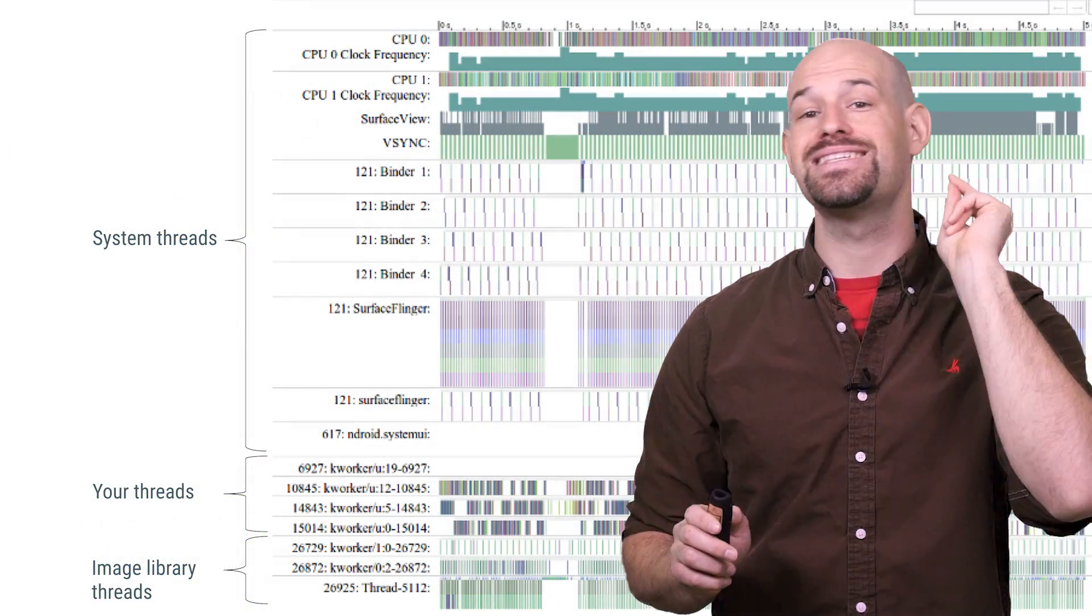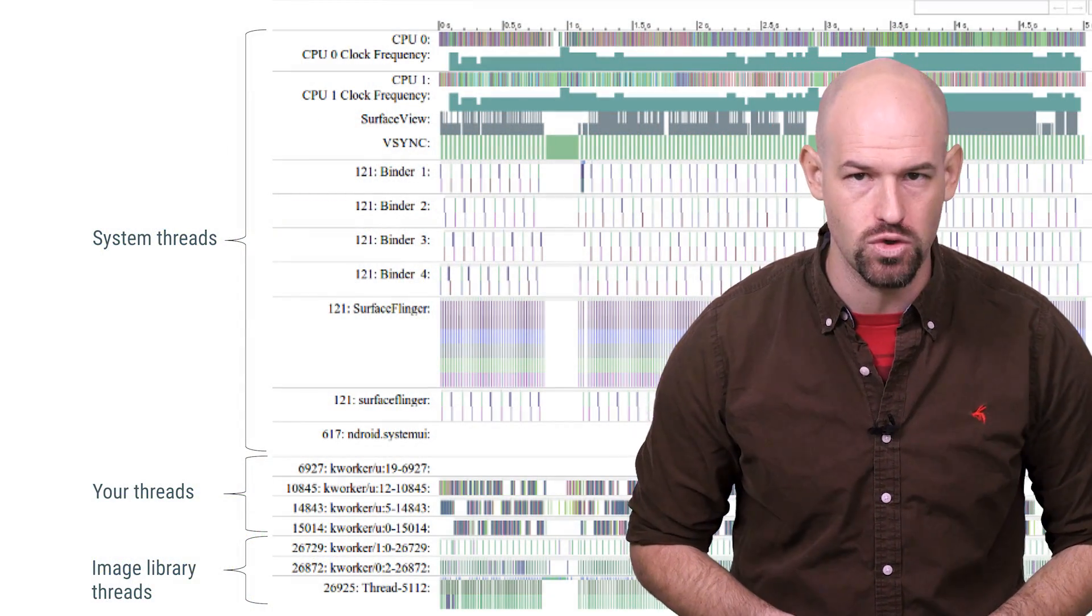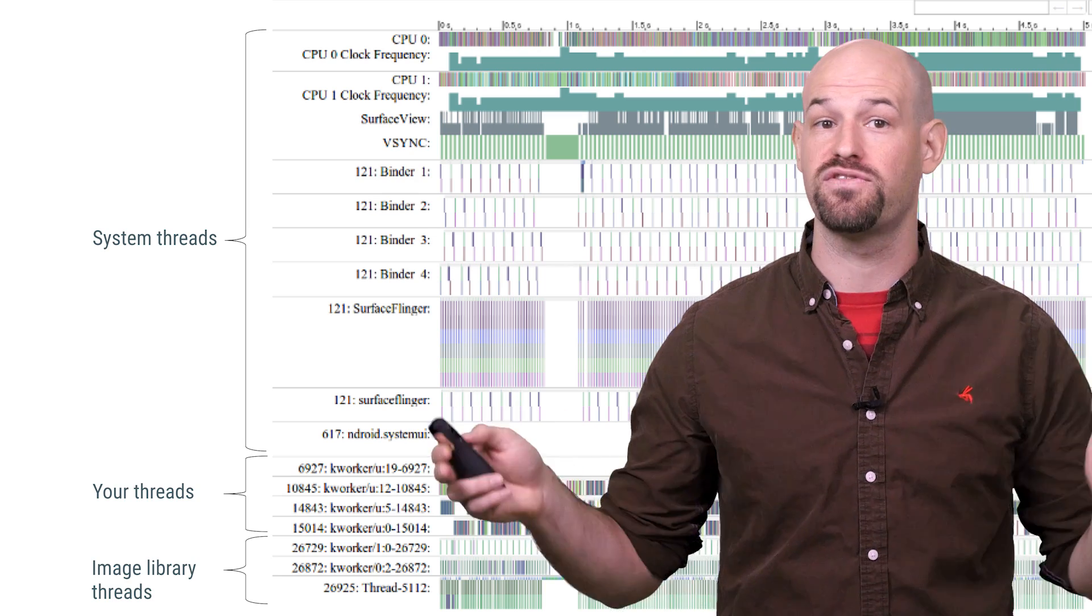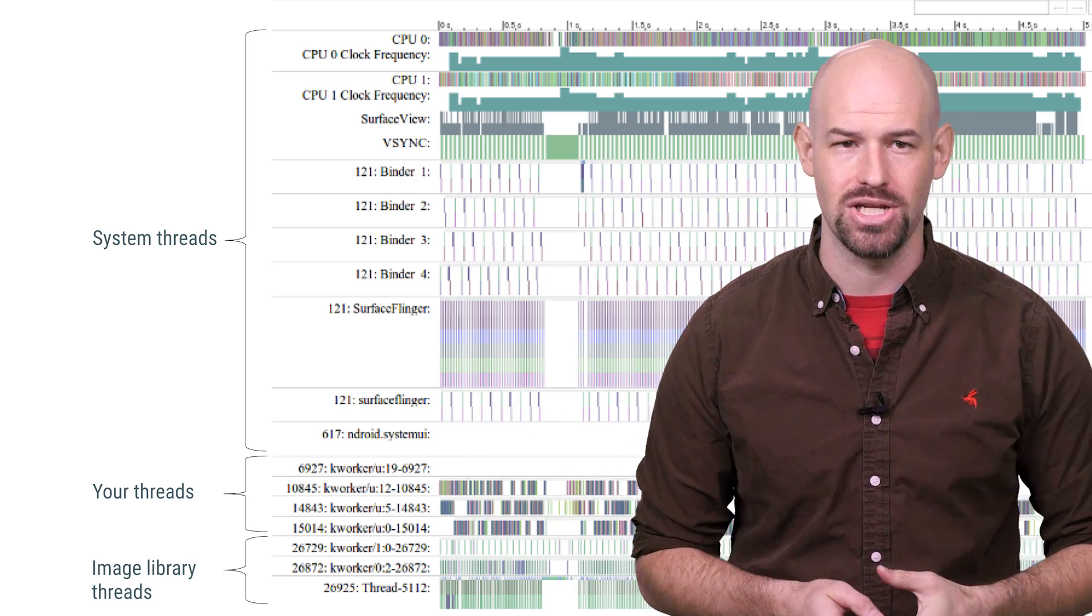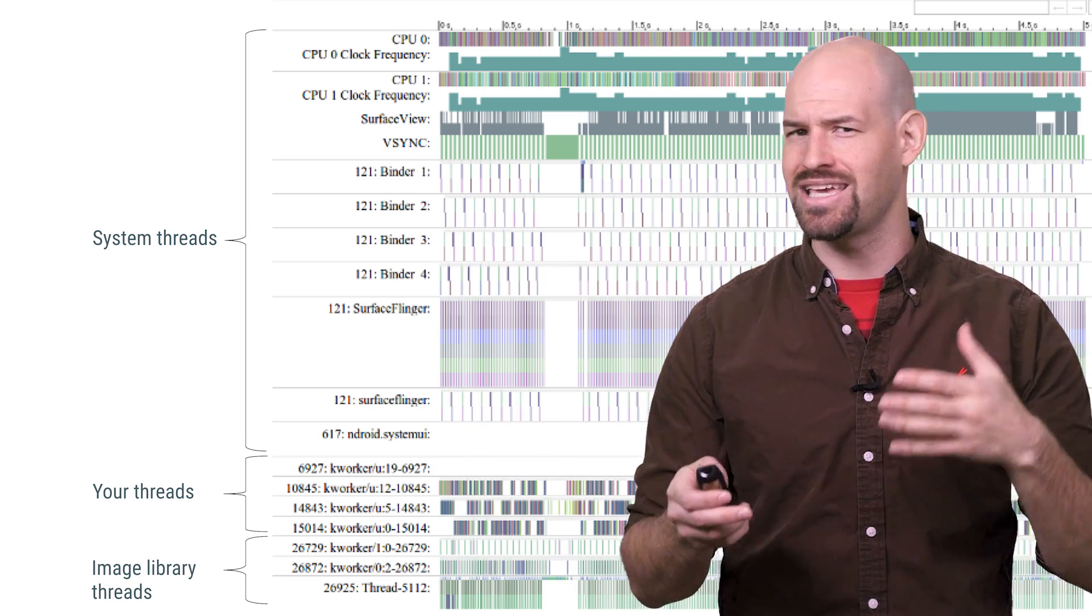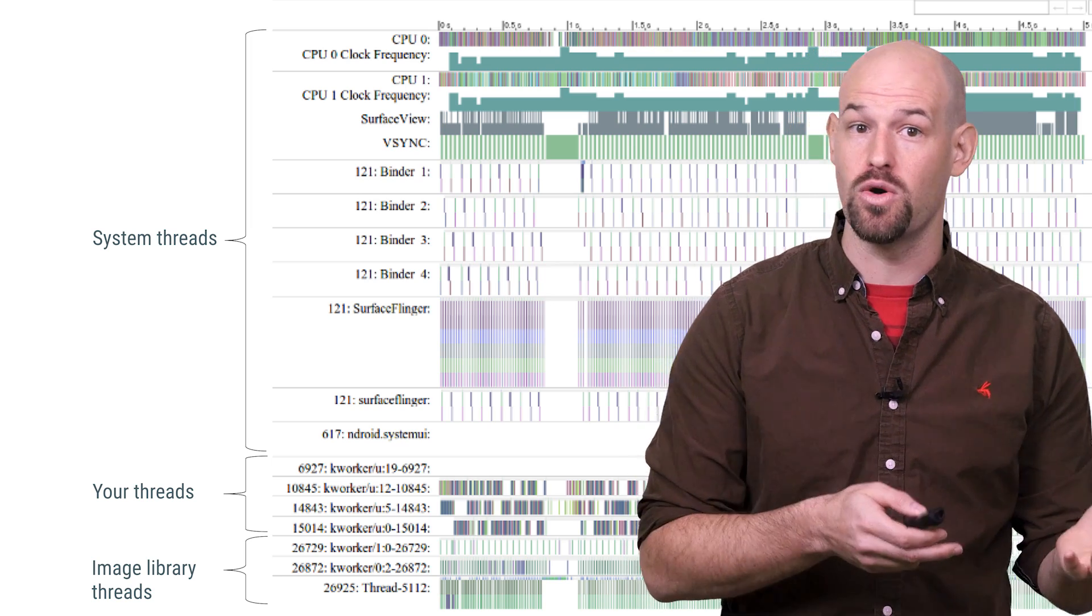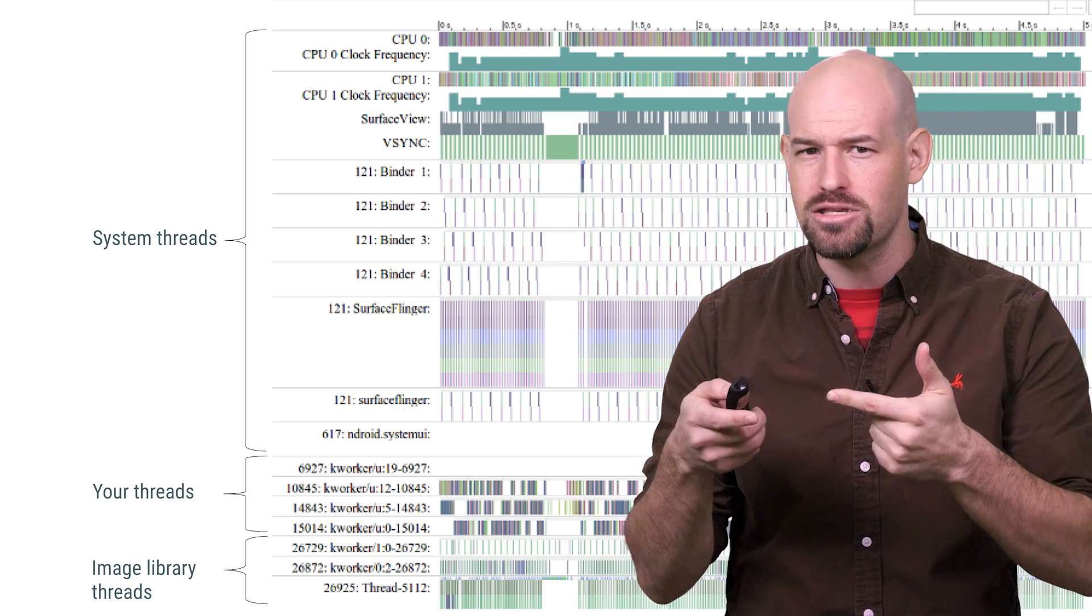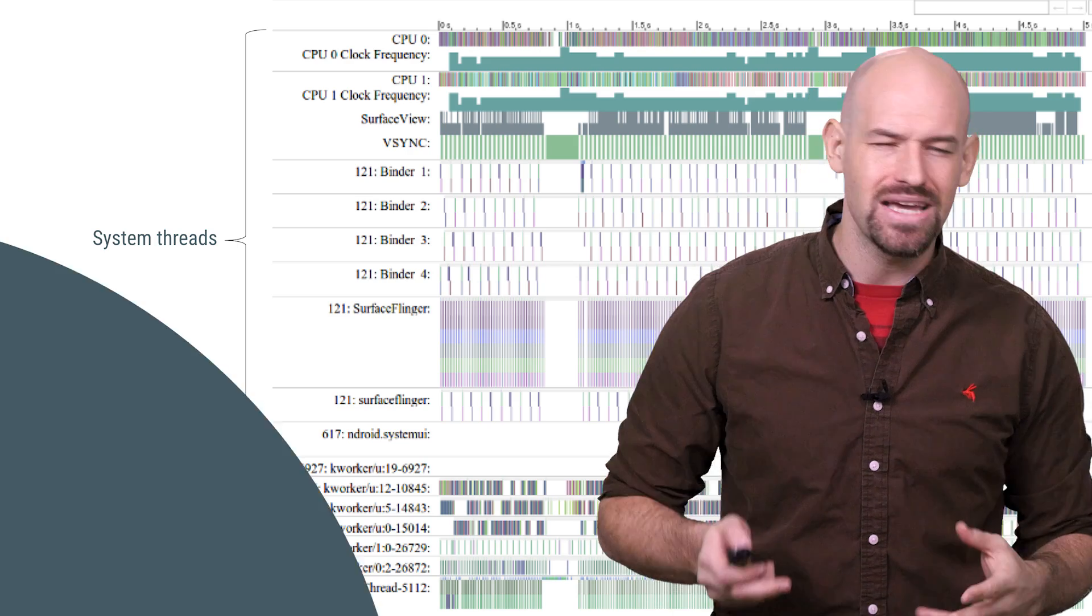And don't forget that Systrace is an amazingly powerful tool that lets you visualize how work is flowing through the threads in your application. It's a great way to validate that things are working as intended and also see all the other crazy threads that are being worked on by other parts of your app.